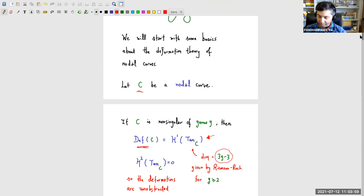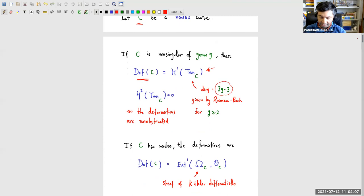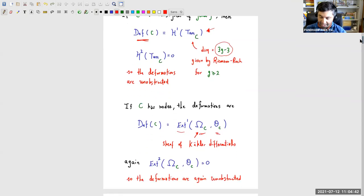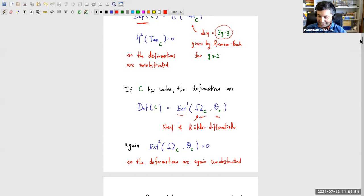If C has nodes, the deformation theory is slightly more complicated. The deformation theory is natively always an Ext — it's an h¹ in the non-singular case because the sheaf of Kähler differentials is locally free. But in general, the sheaf of Kähler differentials is not locally free, and the actual deformations are given by an Ext between the Kähler differentials and O_C. Again, Ext² is 0, so the deformations of nodal curves are also unobstructed. But still no cotangent lines or tangent lines appear yet.